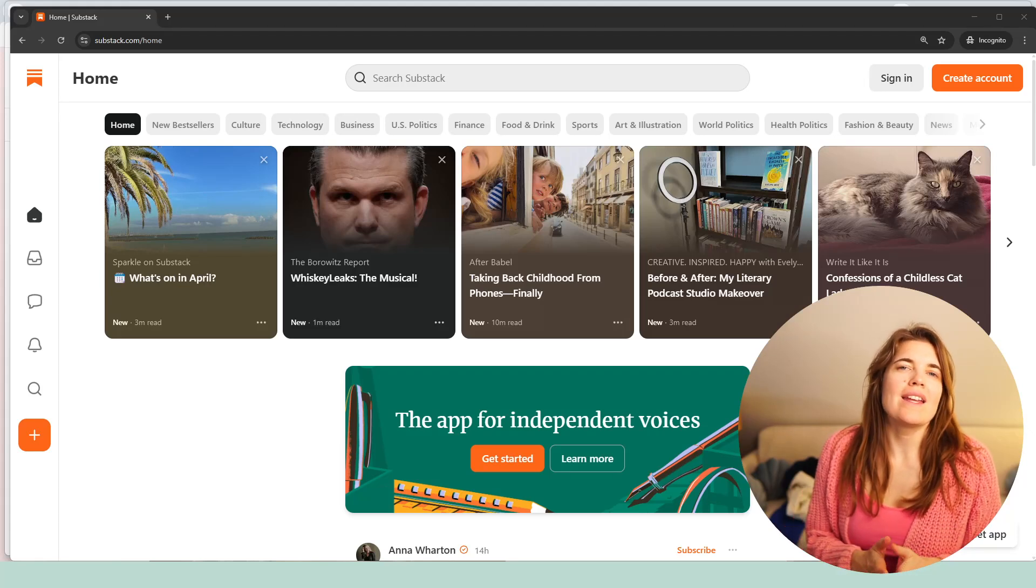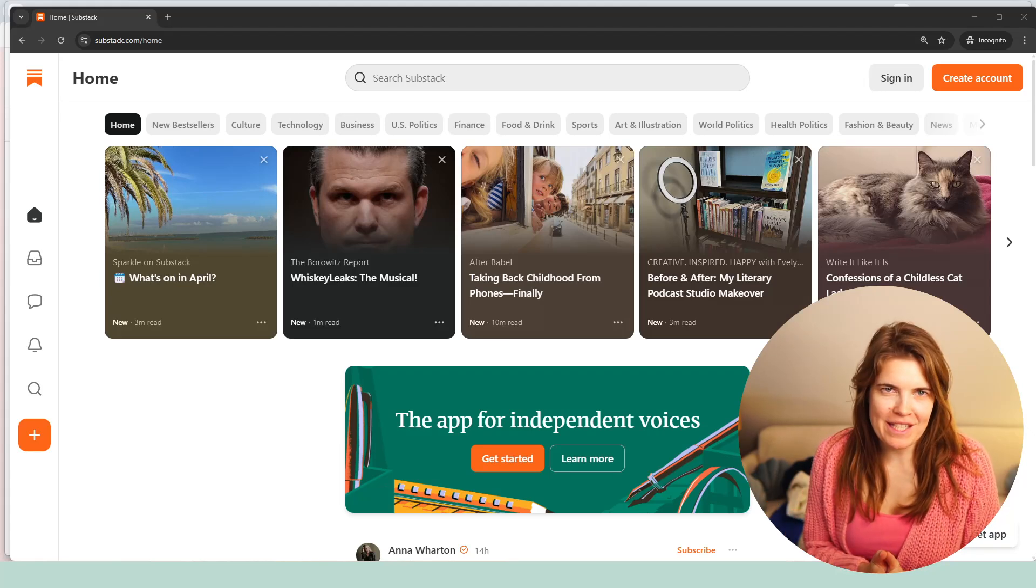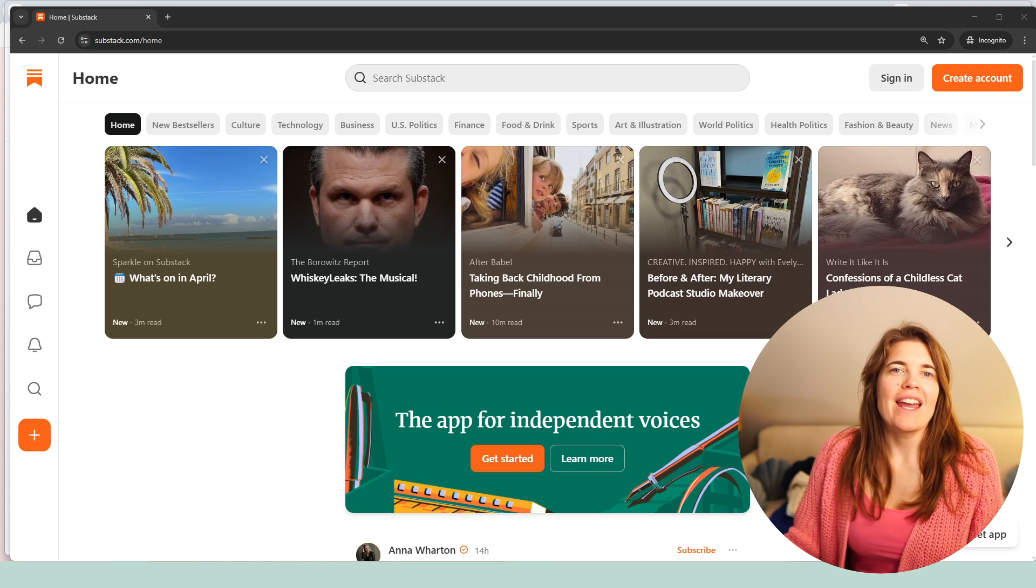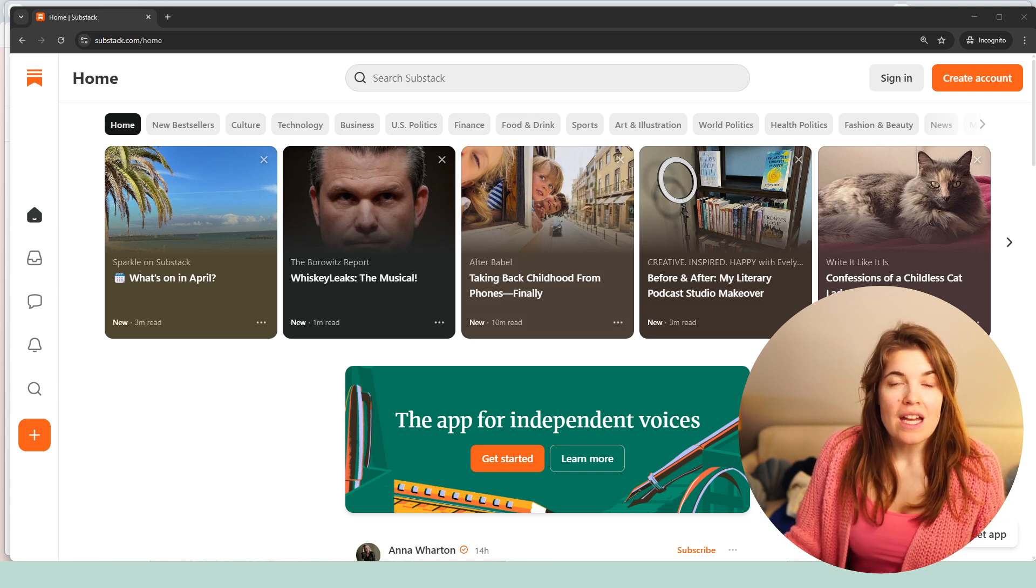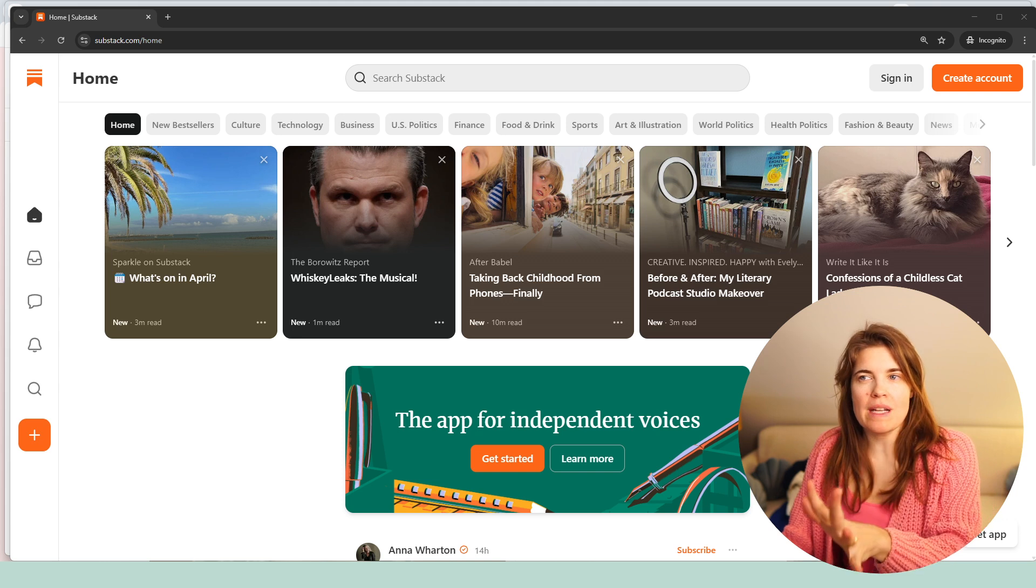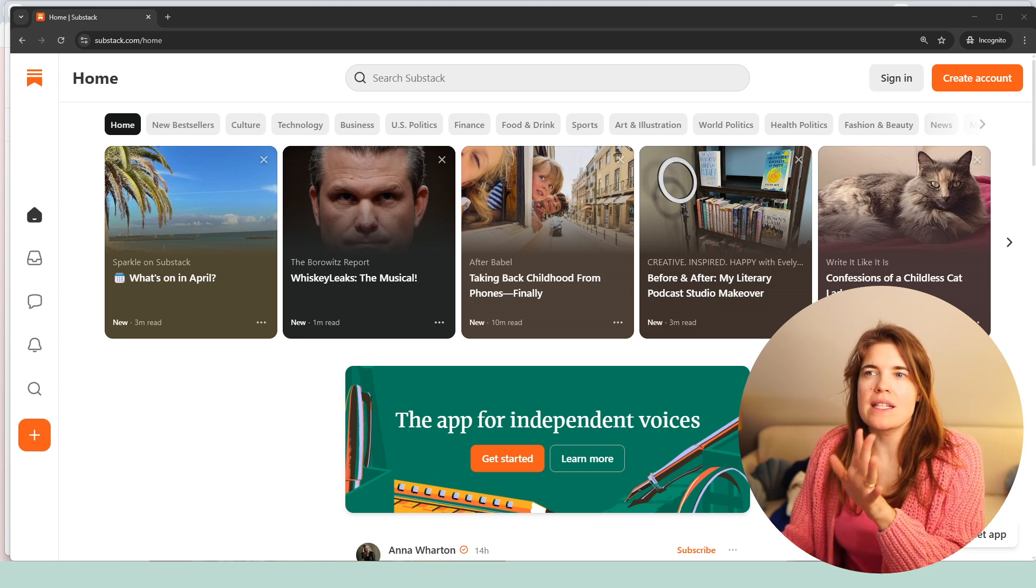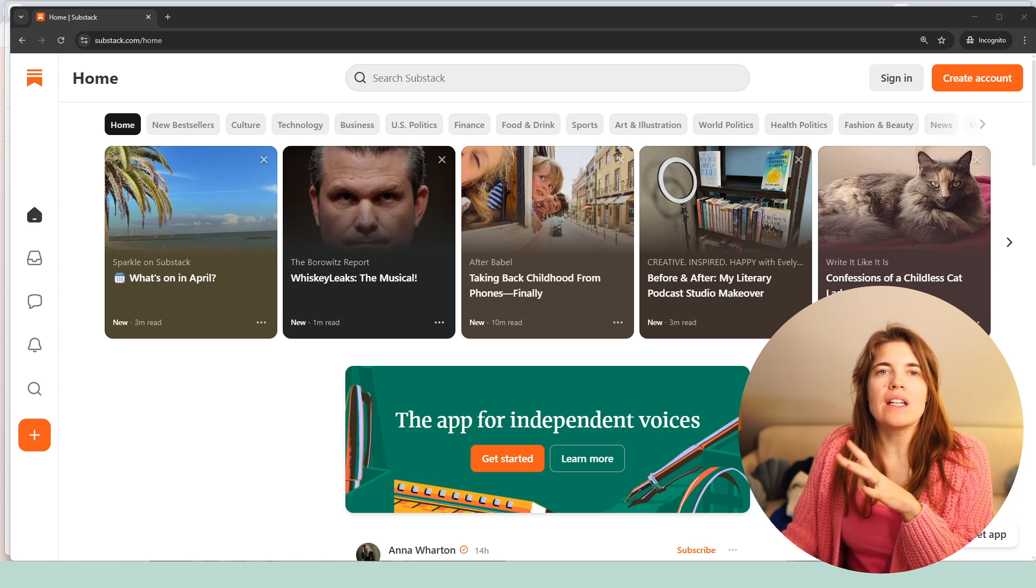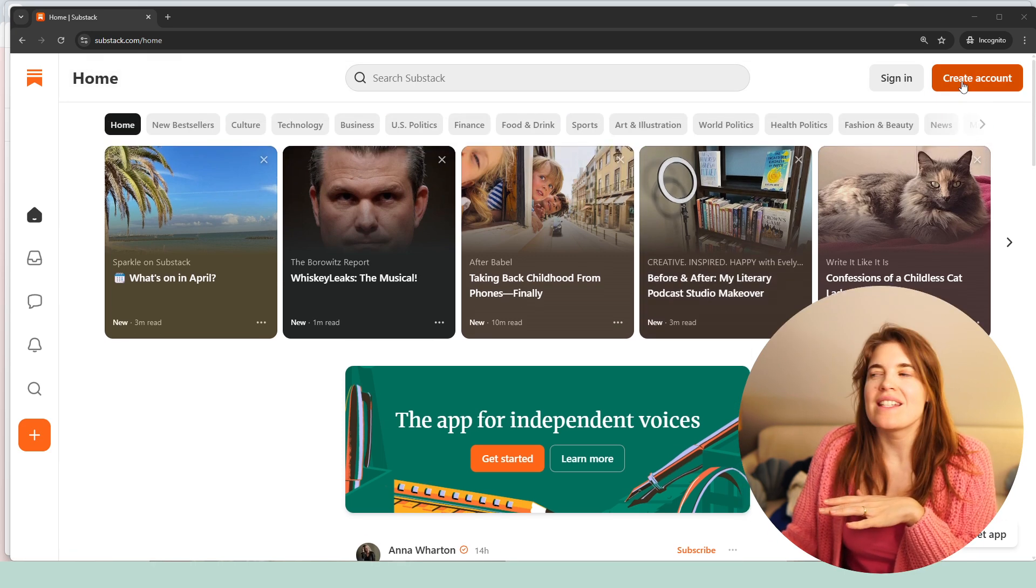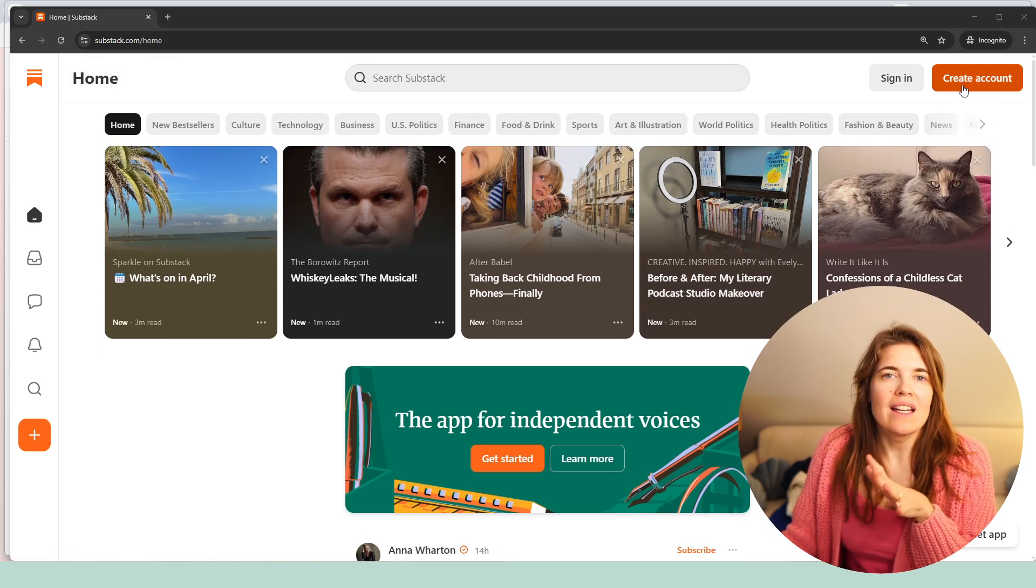How do I set up my Substack? Setting up your Substack and running it is super simple and totally free. Just head over to substack.com. This is the home page and then you can click that bright orange button that says create account.